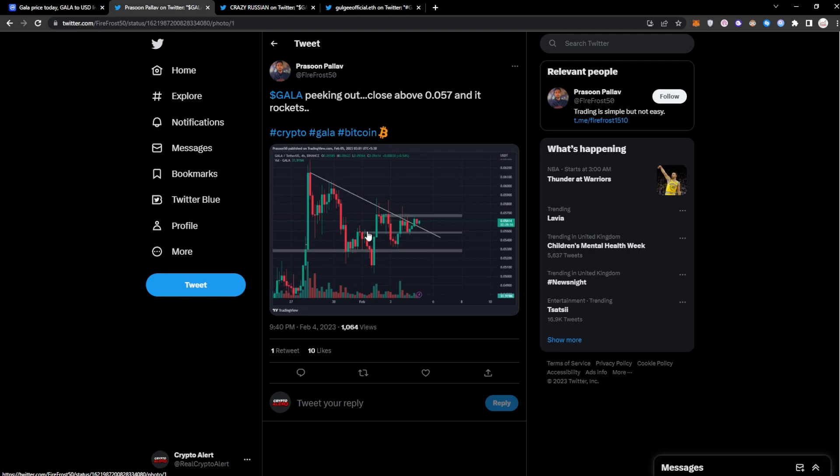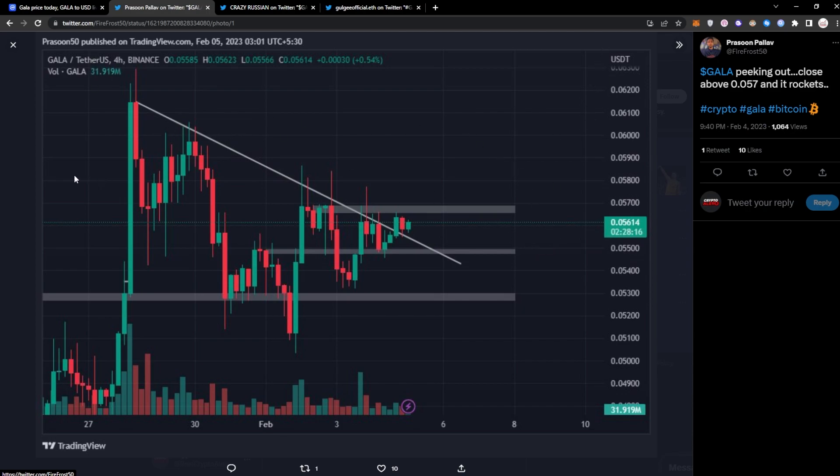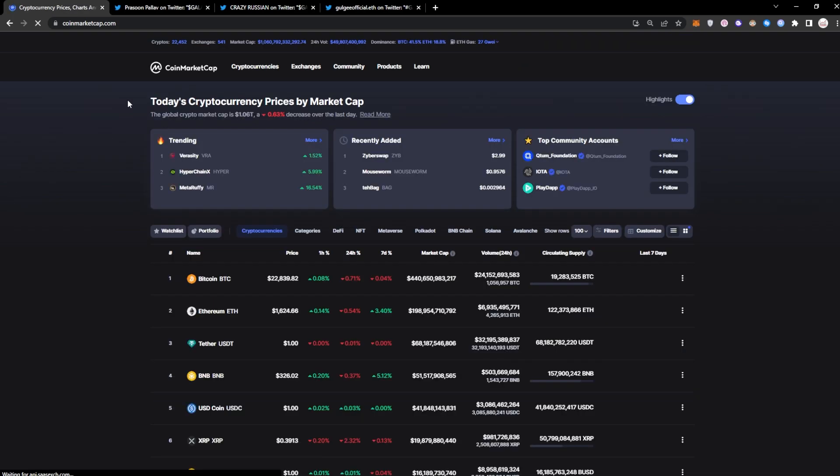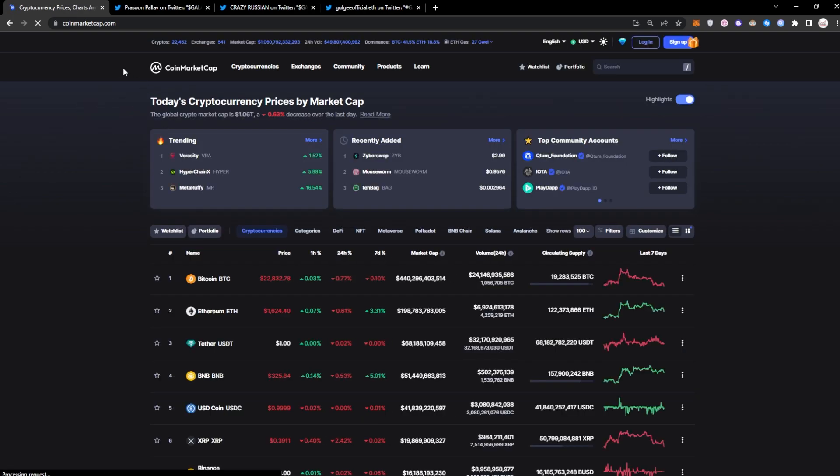This is from Prosun Palav, shout out to him. Gala peaking out, close above 5.7 and it rockets. You can see here these are the lines he has drawn. Now one of the main points of course is the 5.7 point here. If it does break it, I mean we could definitely see a massive rise in the price of Gala. However, I do feel like these coming weeks are going to be really interesting, not only for Gala but for the whole crypto market to see if we are in a complete bear, if we're actually in a bull trap, or if we are simply just in an accumulation phase.